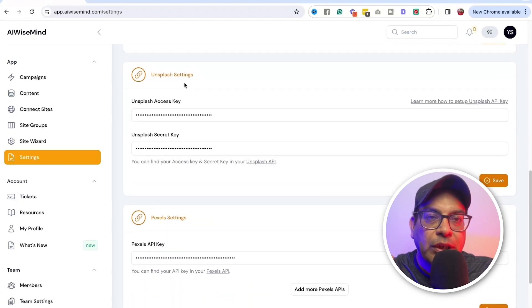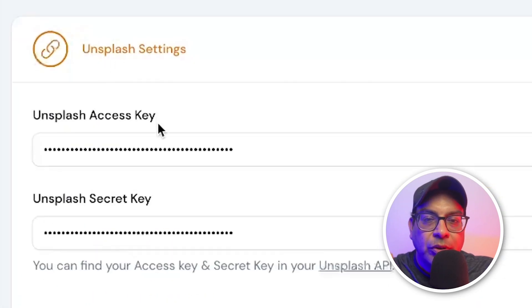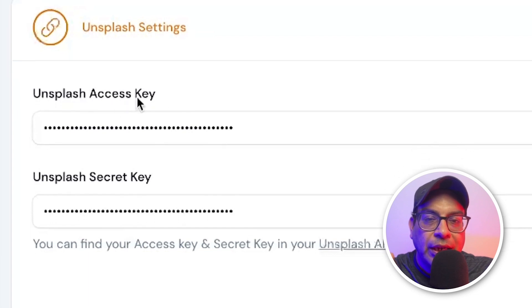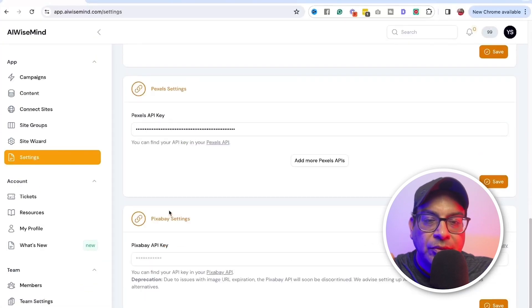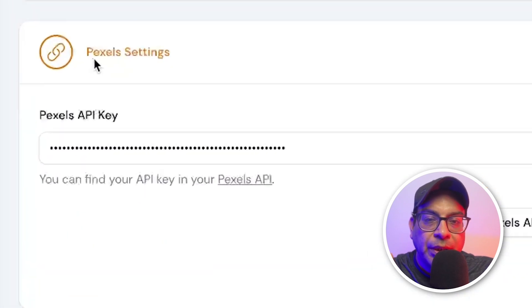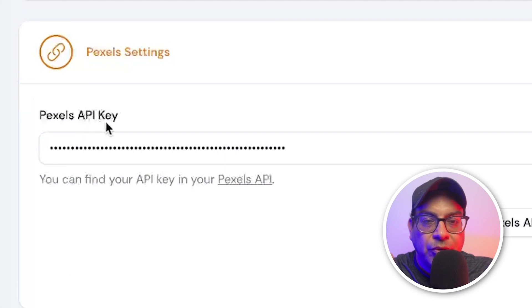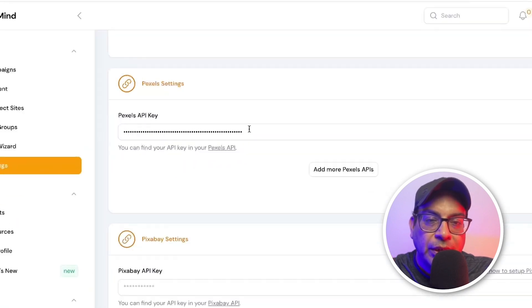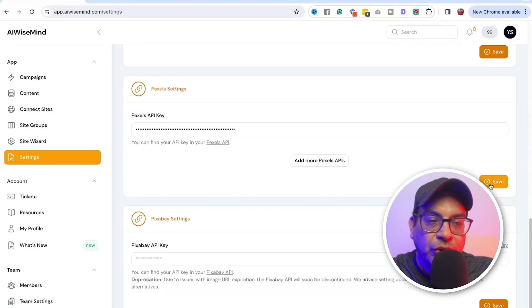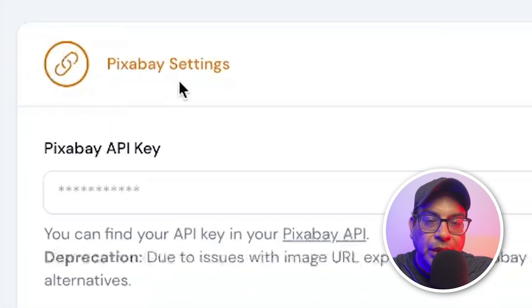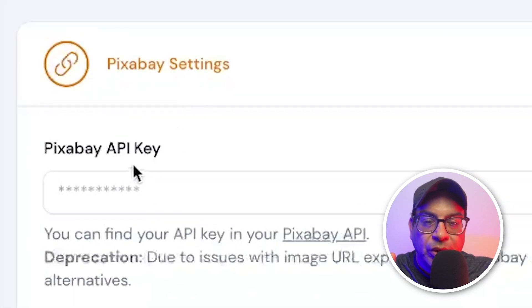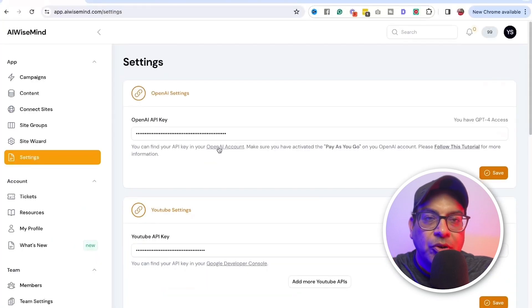These are for the images. For the Unsplash, you need the settings, you need the access key and the secret key. You save that. You need the Pexels. So you need the API key from that. Get the images from that. You save it. And the last one is the Pixabay key settings. So the API keys, you get that and save it. Once you have this done, you don't have to worry about it again.